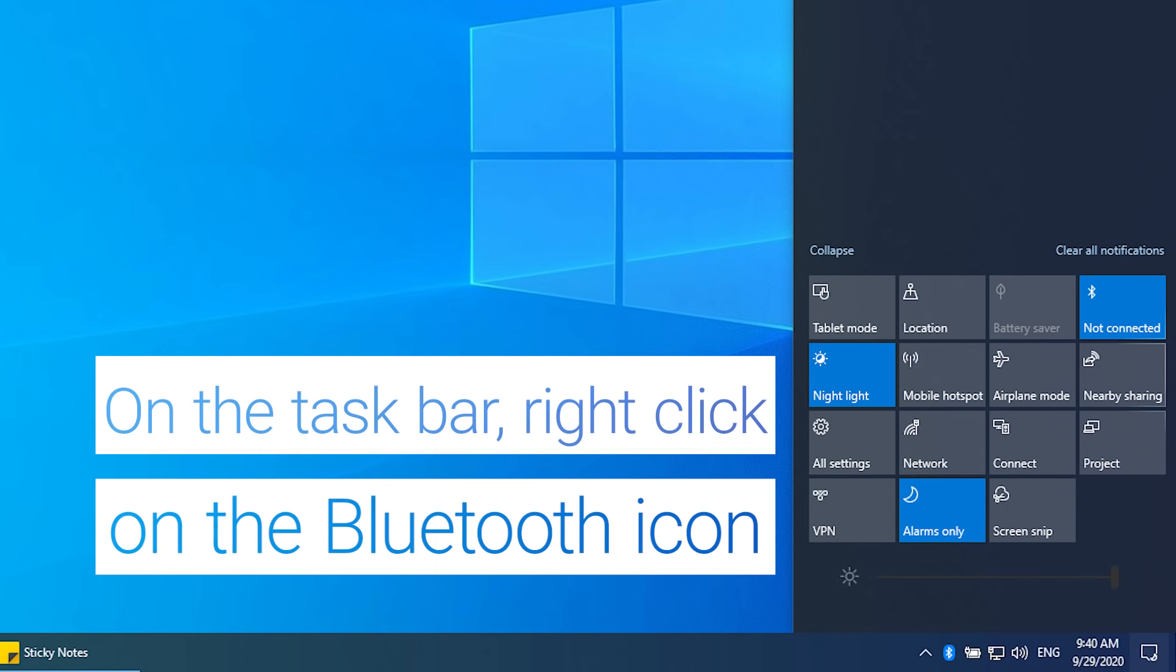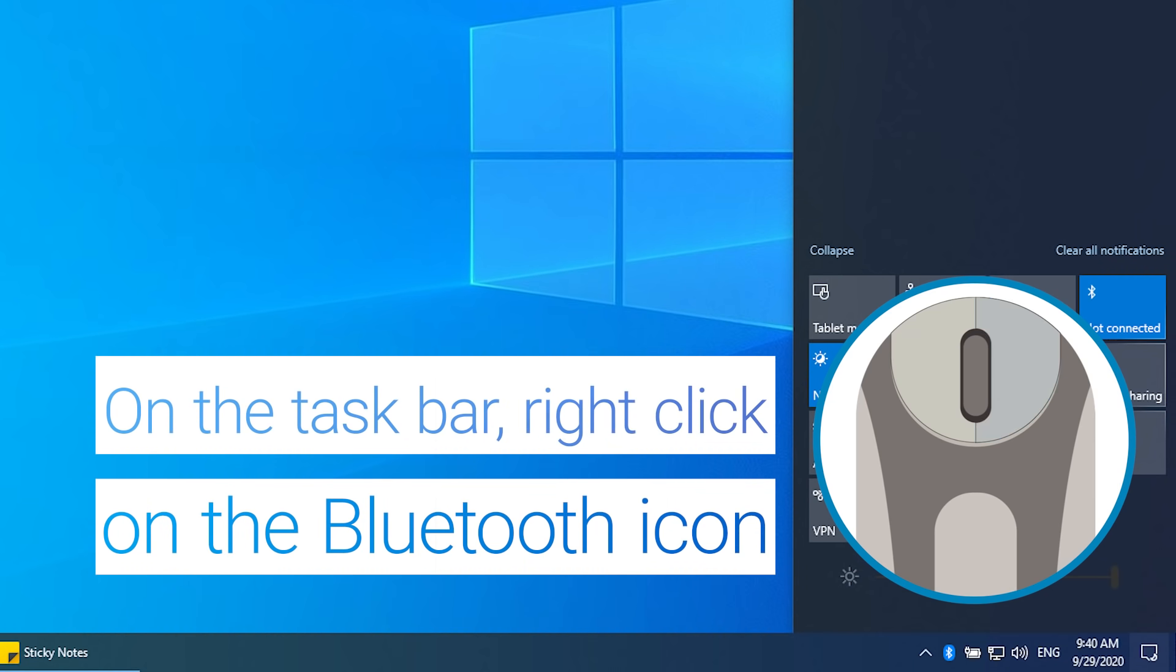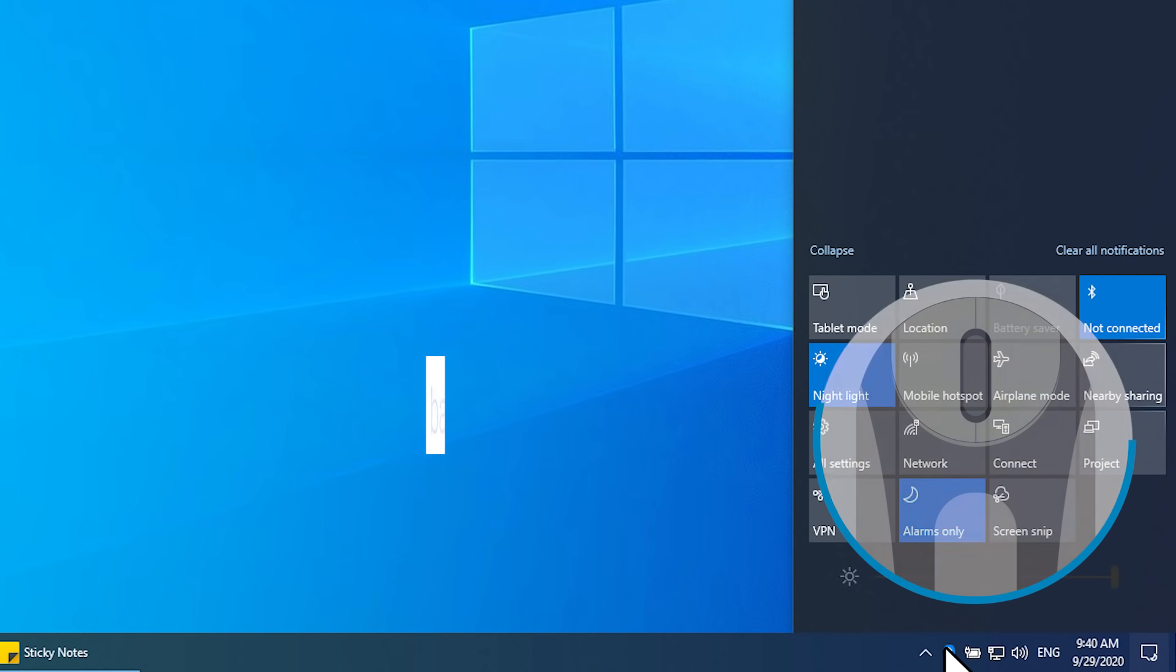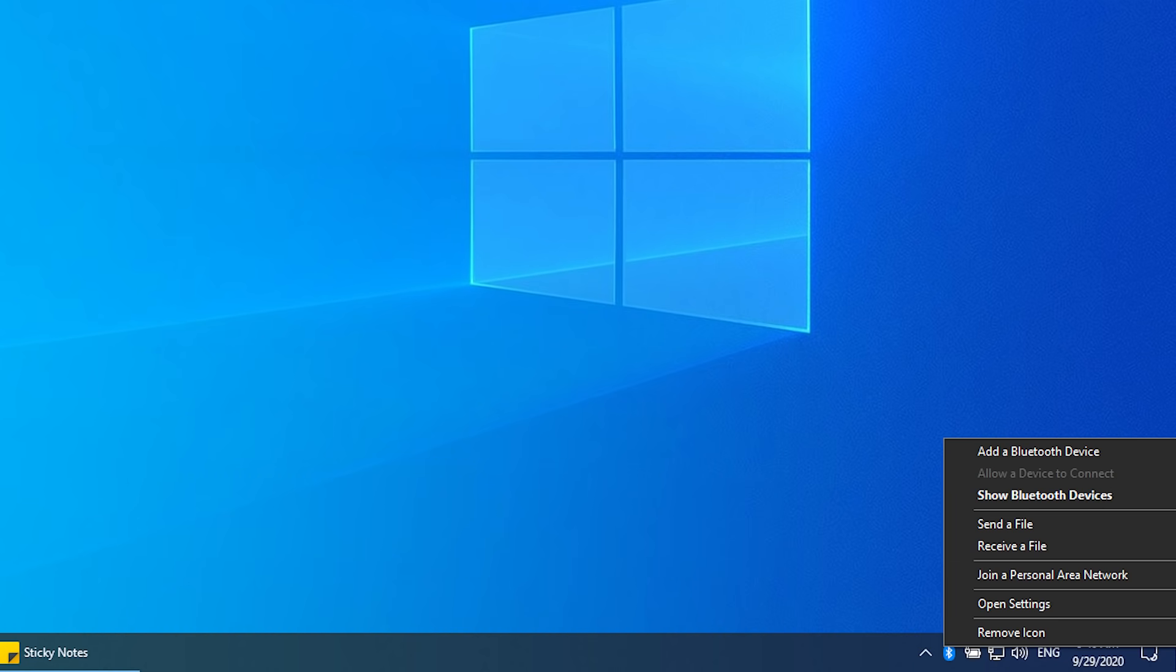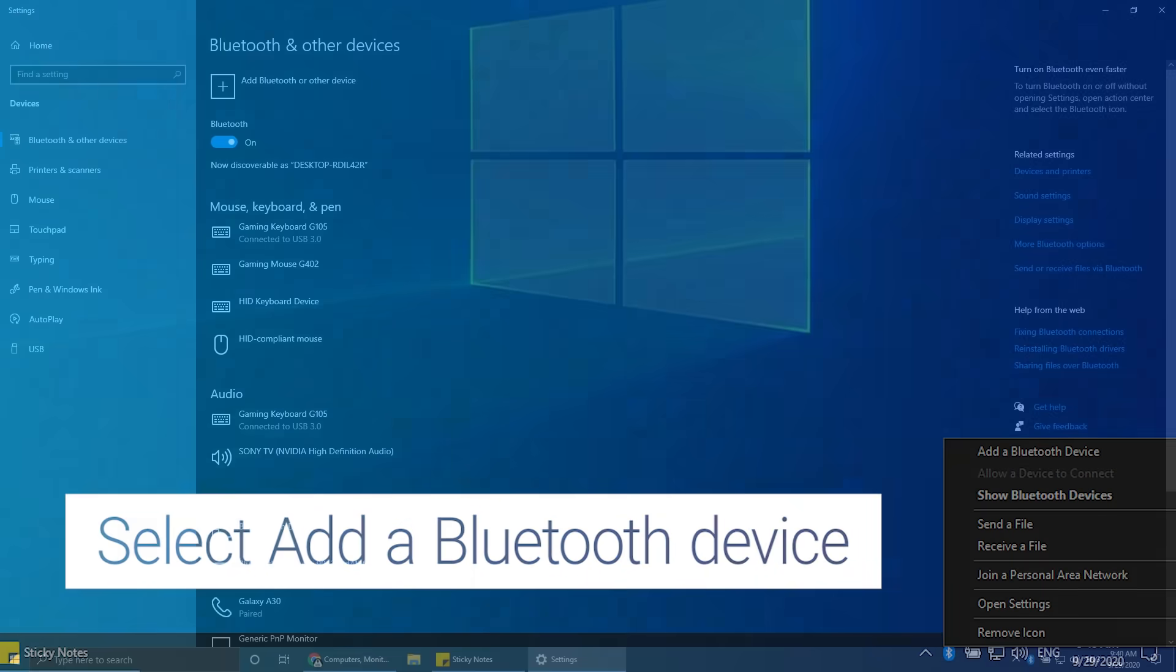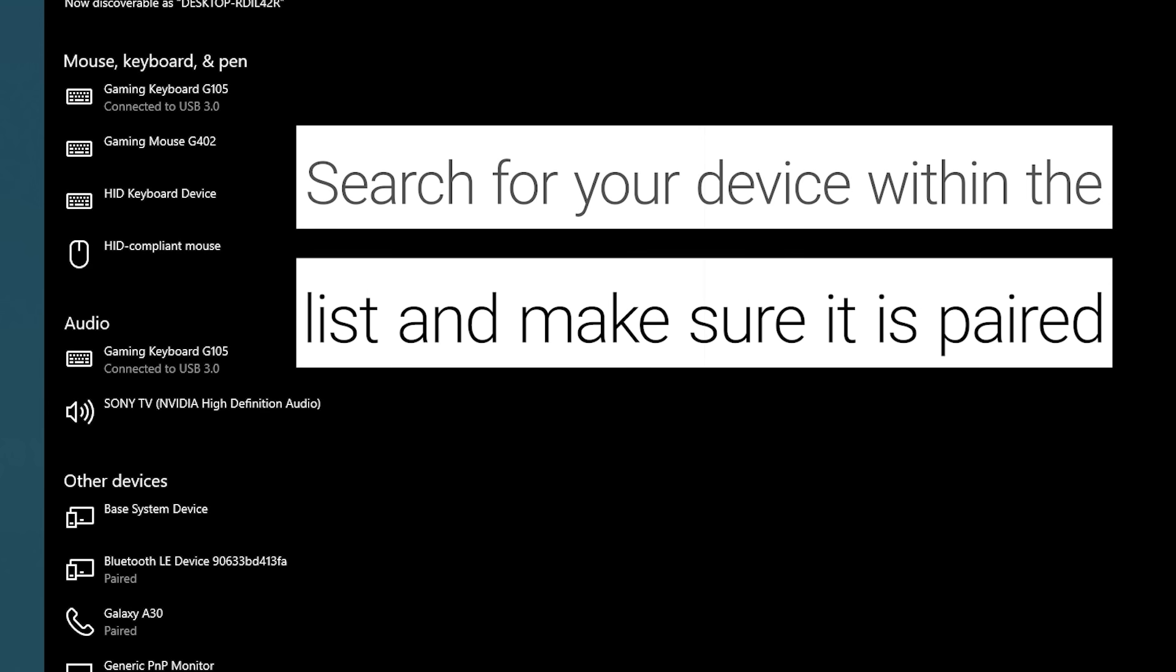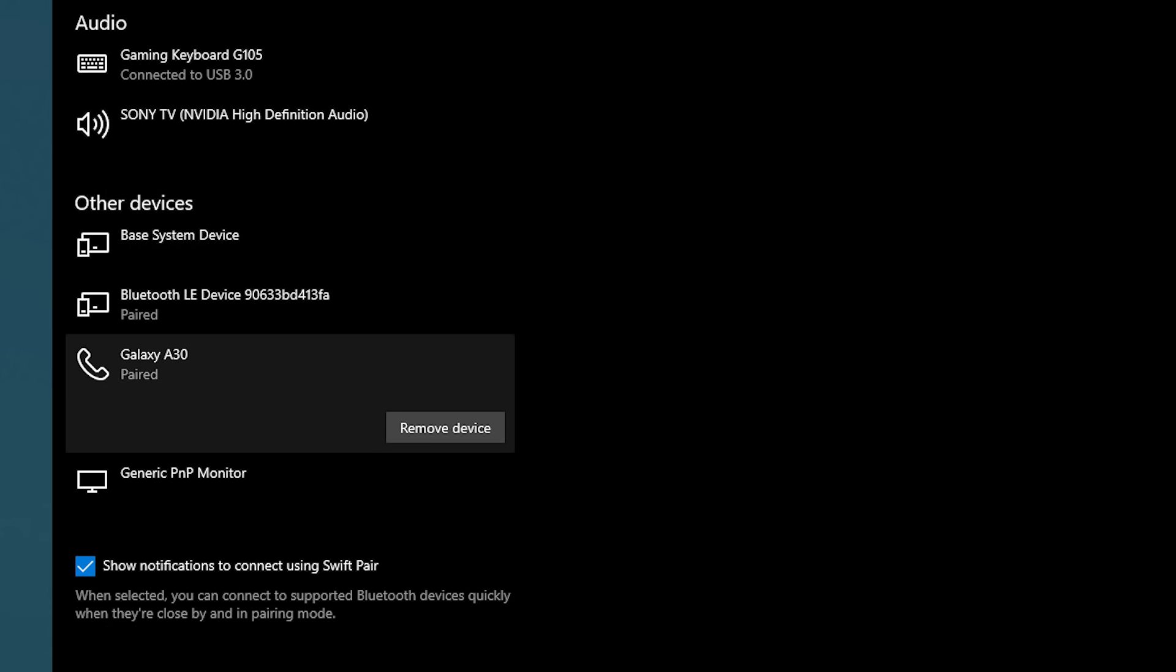On the taskbar, right-click the Bluetooth icon and select Add a Bluetooth device. Search for your device within the list and make sure it is paired. Were you able to pair your Bluetooth device with your PC?